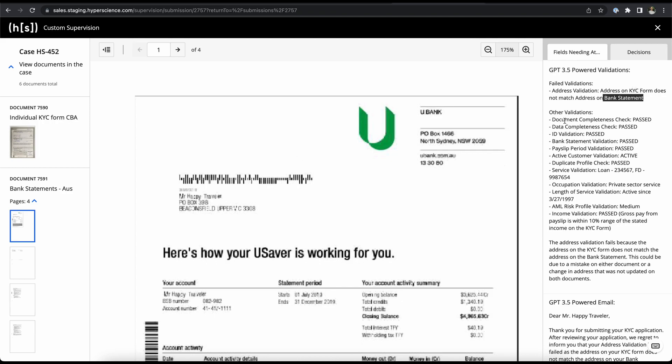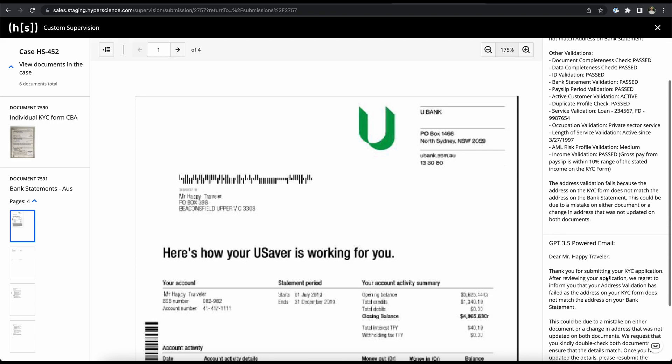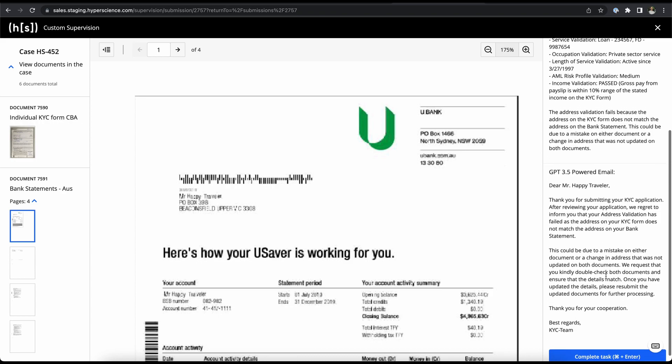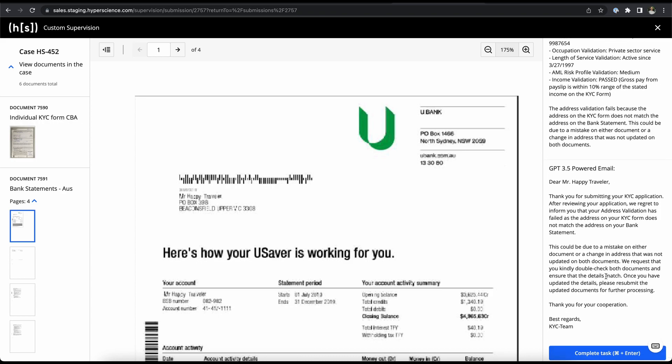It looks like all the other validations passed like the document completeness check, data completeness check, ID validation, bank statement validation and so on. And we're provided with the reasoning here again for the address validation and you'll notice in the bottom part of this we see the email response to our applicant that ChatGPT prepared for us. And we see here that it's telling the customer what failed in the application like the address validation and it's also informing the customer on what might have gone wrong, that there might have been a wrong entry, and you can also see a recommendation from ChatGPT on what to do. It's asking the customer to update the documents and send them in again.